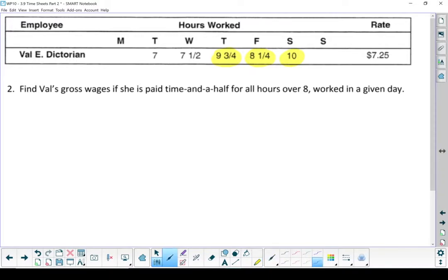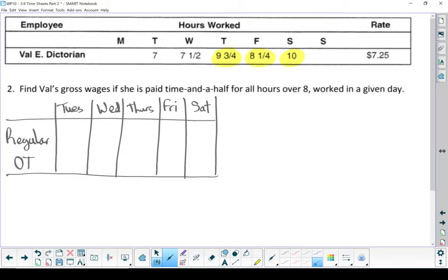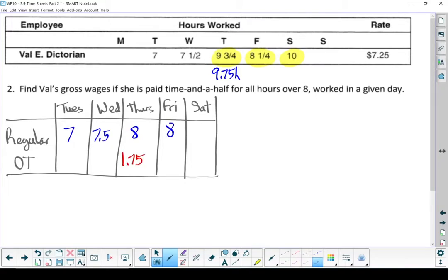I'm going to set this up as a chart with regular time and overtime columns, and the days of the week across the top — Tuesday, Wednesday, Thursday, Friday, Saturday. The first 8 hours of every day are always regular time. On Tuesday she works 7 hours — doesn't go past 8, so no overtime; all hours are regular. Wednesday same thing: 7.5 hours regular. Thursday is 9.75 hours — first 8 are regular, and she earns 1.75 hours of overtime. Friday she's over 8 again: 8 hours regular and 0.25 hours overtime. Saturday also over 8: 8 hours regular and 2 hours overtime.